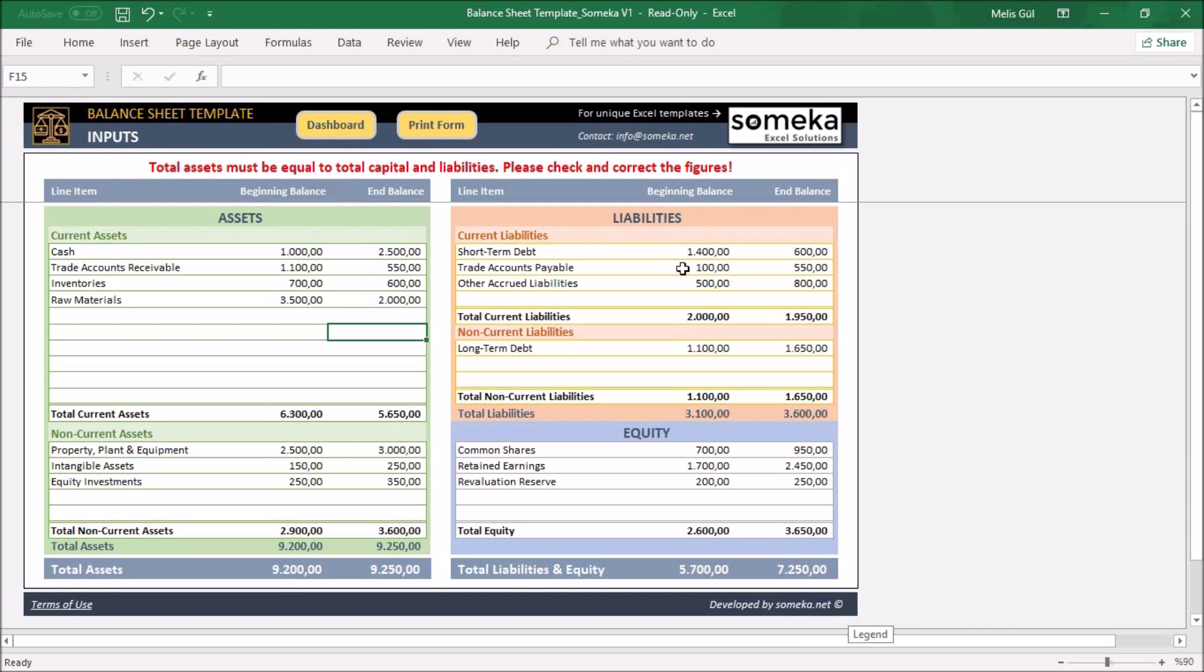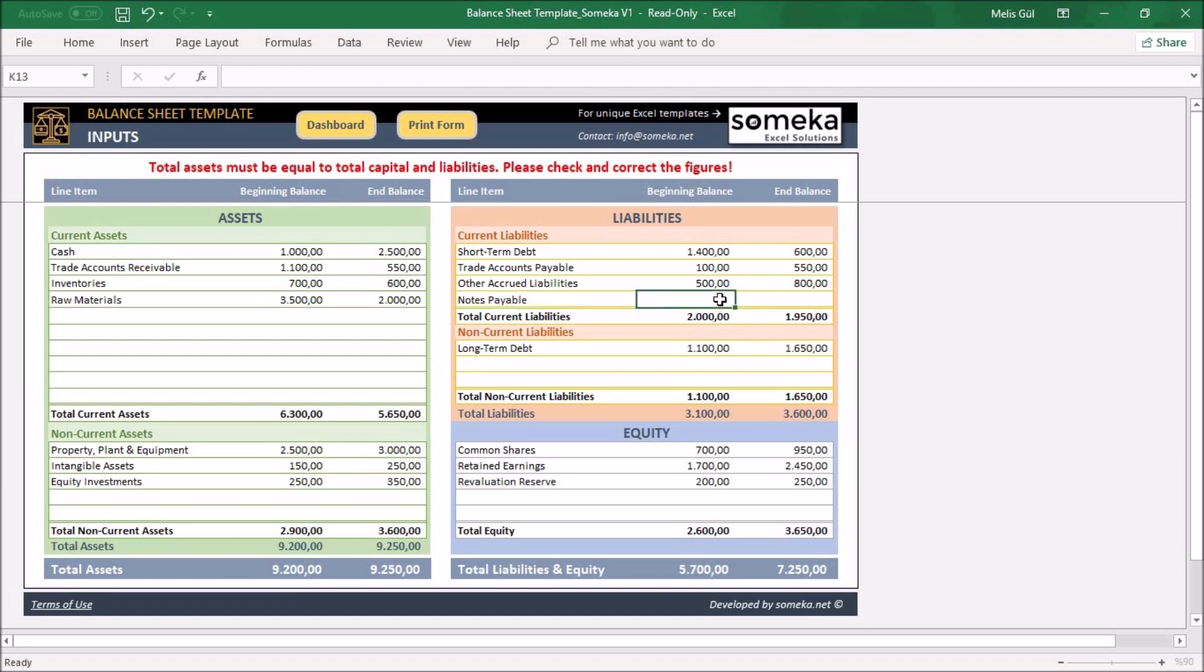Now let's continue to input our liabilities. Write your current liabilities as notes payable, and the balance at the beginning and at the end.